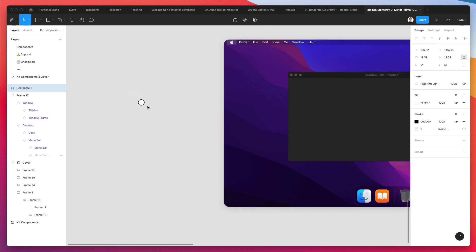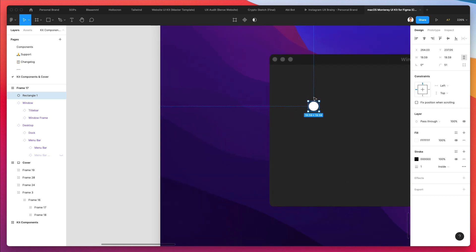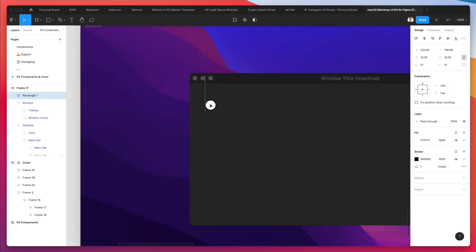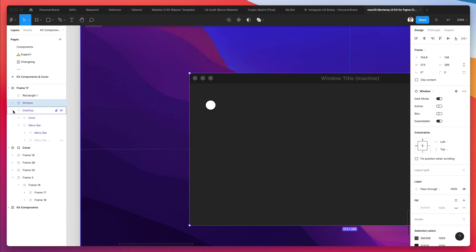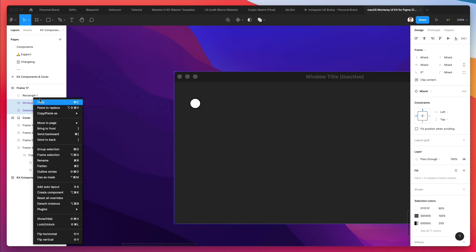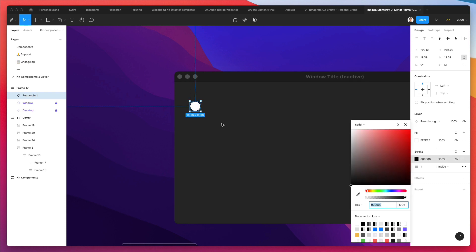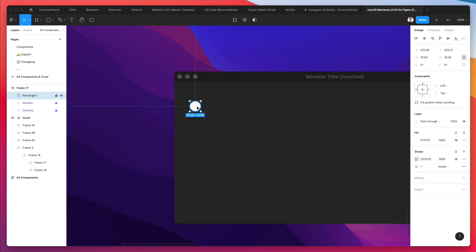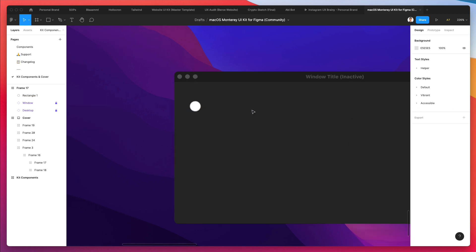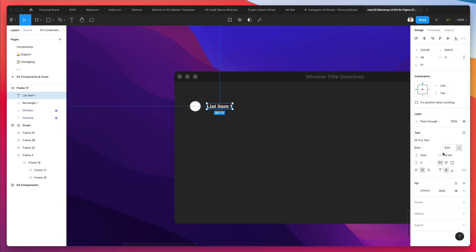We're going to create this component right here, which is essentially a circle. Just to make it easier for us to work around in Figma in this layer, we're going to block all of this and just have the ability to change this component. Let's make it a little bit lighter and add some text. This is going to be list item one, and let's increase the size just a little bit.